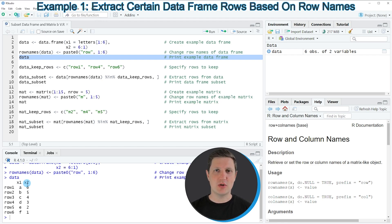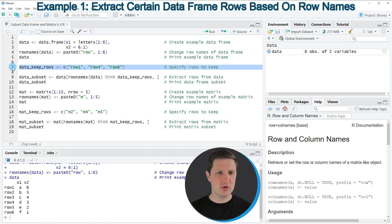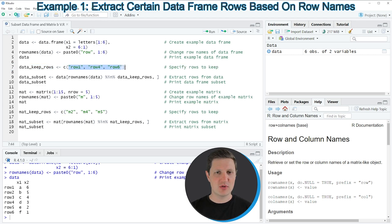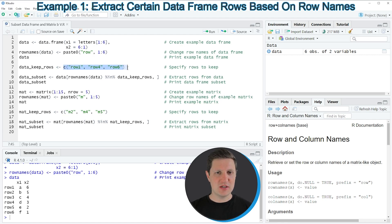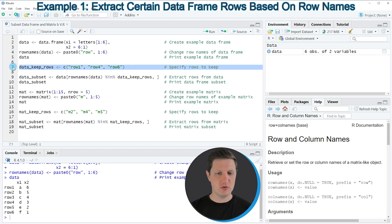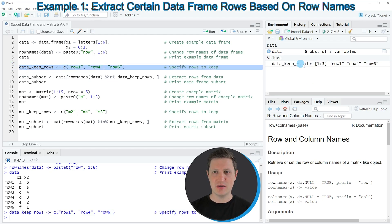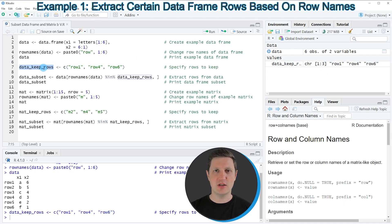Now in order to subset our data frame based on row names we also need to specify the names of the rows that we want to keep, and this is what we are doing in line seven of the code. In this line of code I'm using the c function to specify all names of the rows that we want to keep in our subset, and then I'm storing the output of the c function in a new data object which is called data_keep_rows. If you run line seven you can see that a new vector object appears at the top right of RStudio which is called data_keep_rows.